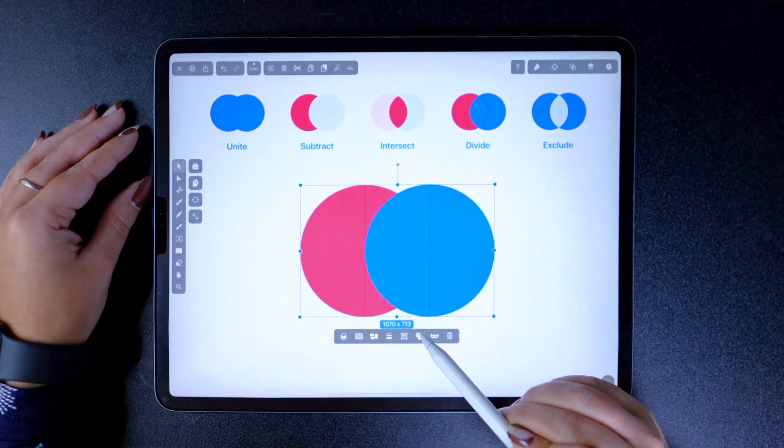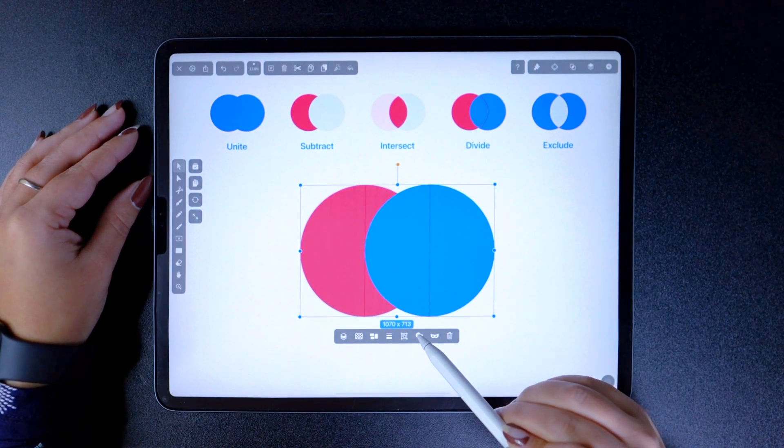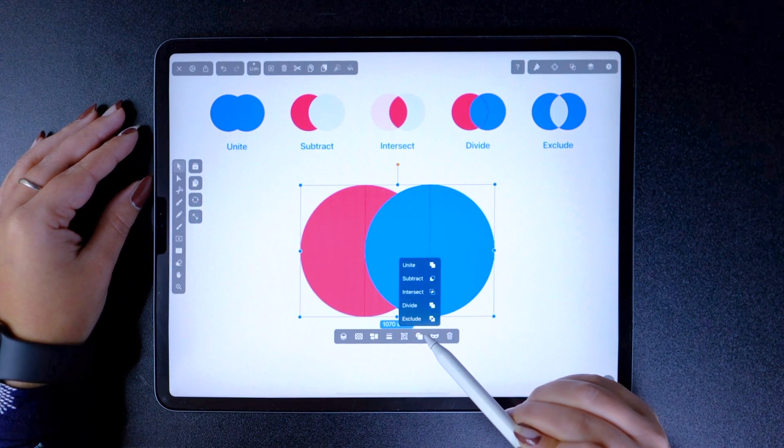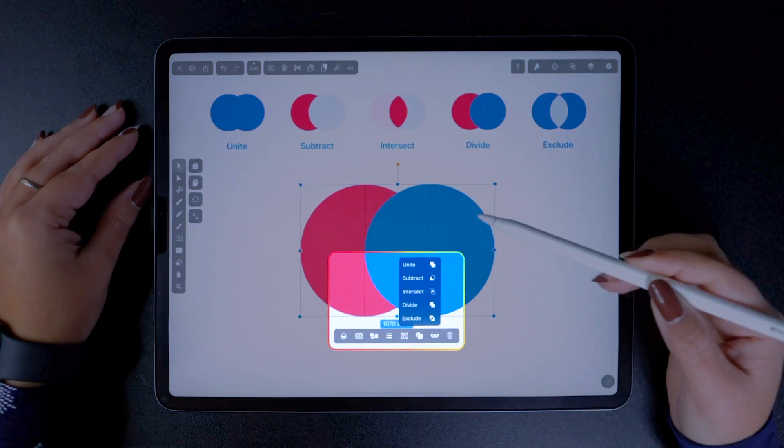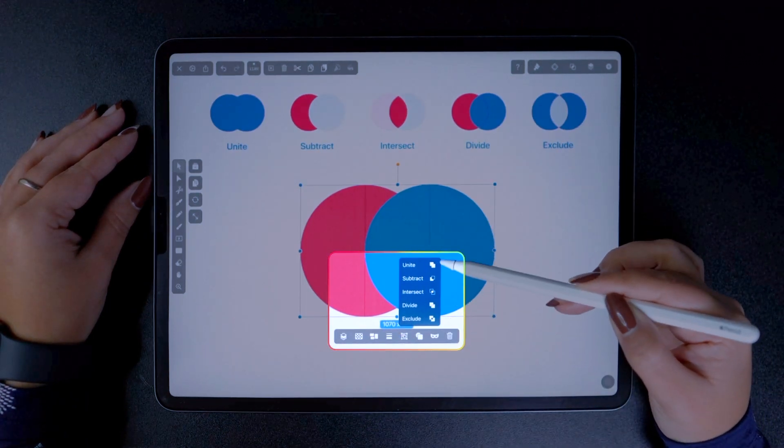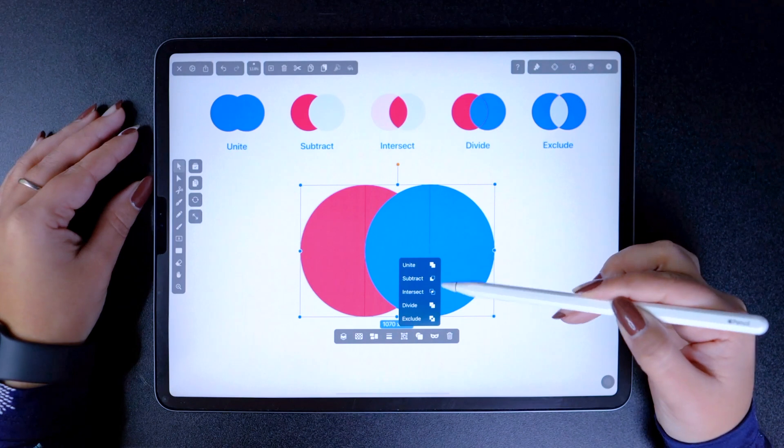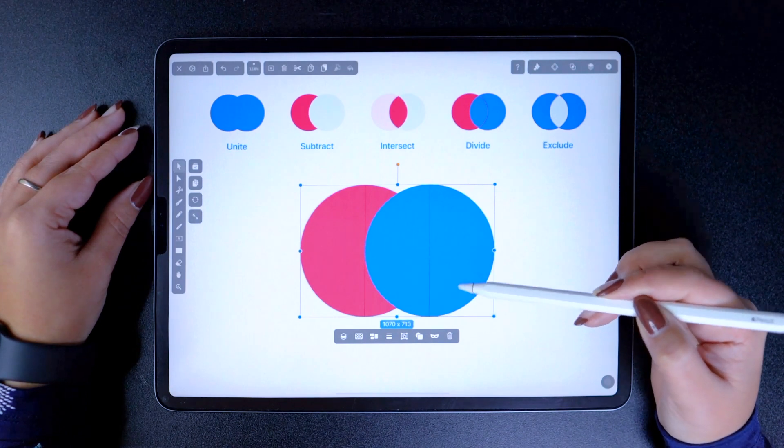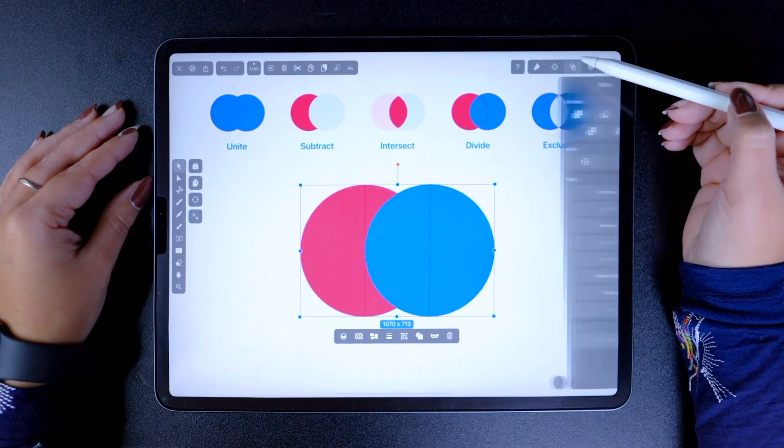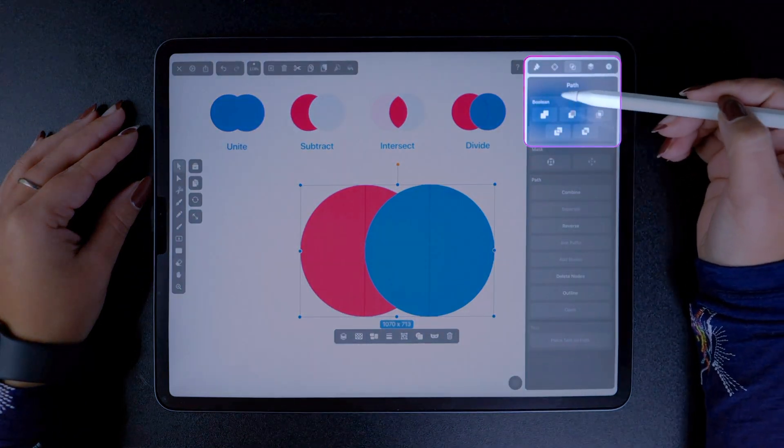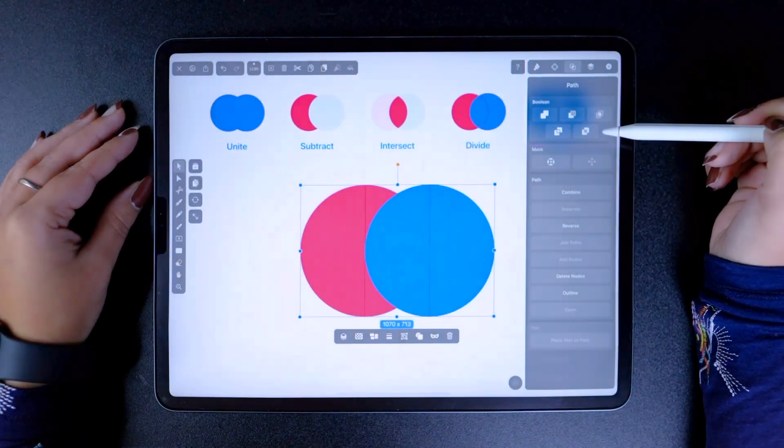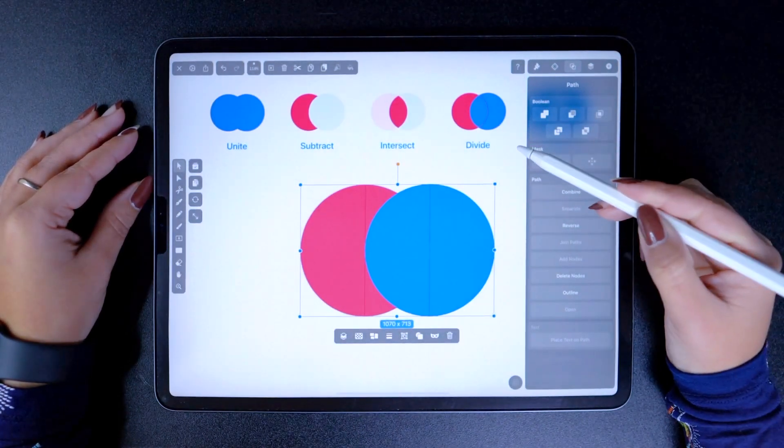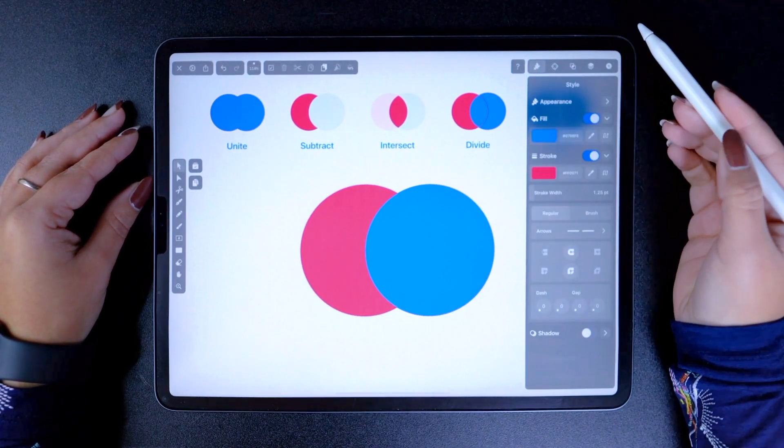You can find all the Boolean operations in the Quick Actions menu if you tap this button, and then all five will be listed in this order. But there's also a second way to do this. Going to the Path tab, you'll notice that they're all accessible in here as well, at the very top. So let's begin, shall we?